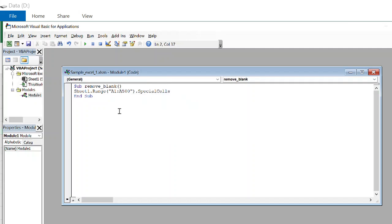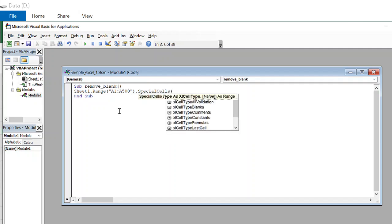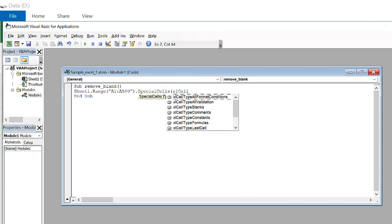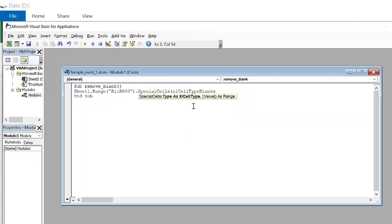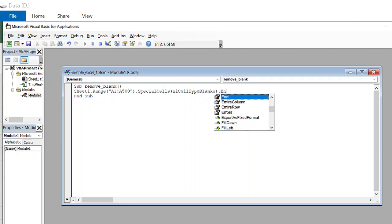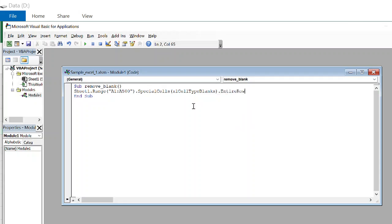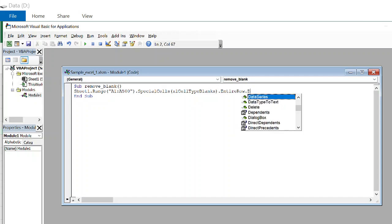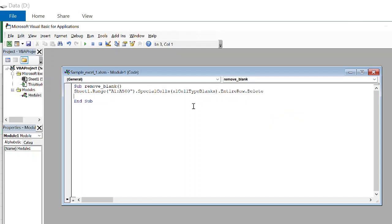Special cell XL cell type blank. Blank. Hit tab. We need to apply it for the entire row. And then we are going to delete the blank space. This is all.